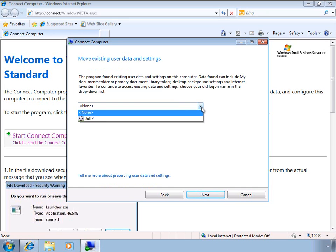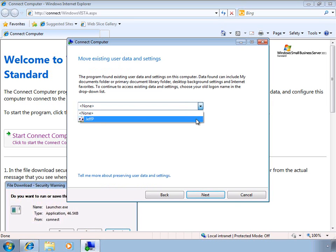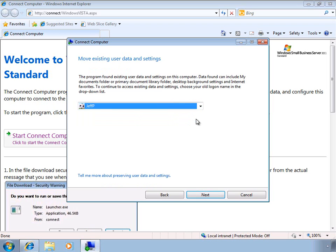Now at this point, we're able to move existing user data and settings. So this is what's going to allow us to retain all those desktop shortcuts, the wallpaper, and so forth, giving the end user a comfortable, familiar environment to work in, without having to reset up their whole user experience.